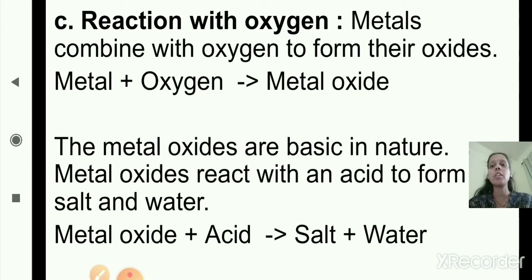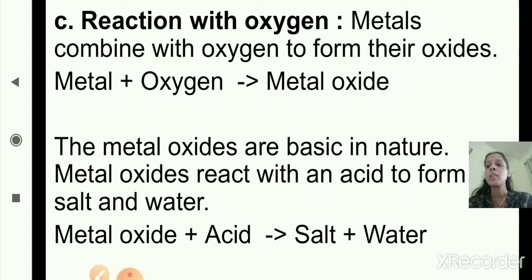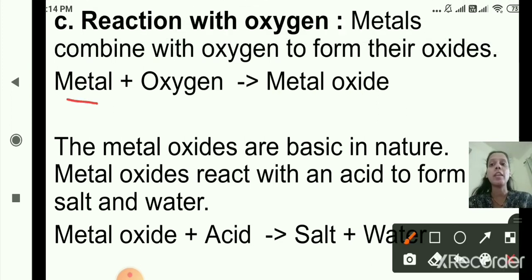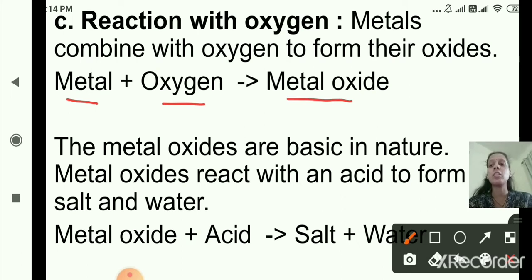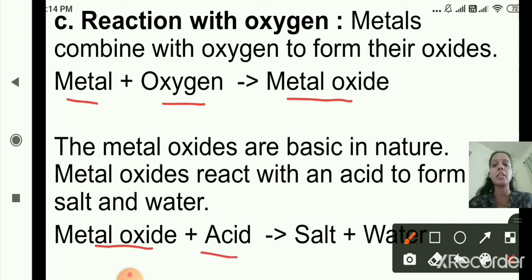The third chemical property is reaction with oxygen. When metals combine with oxygen, they form their metal oxides. The metal oxides are basic in nature, and when metal oxide reacts with an acid, it forms salt and water.